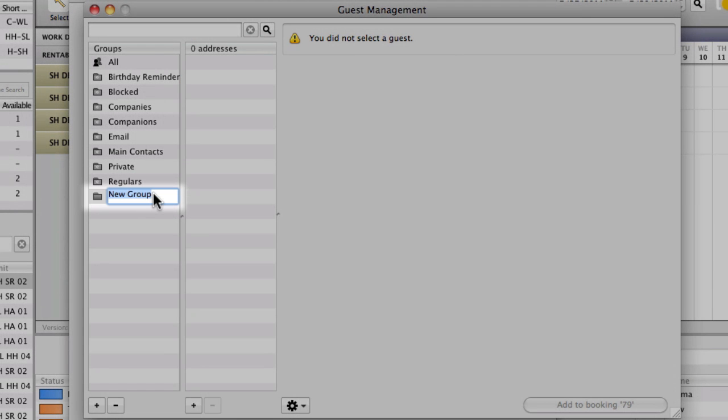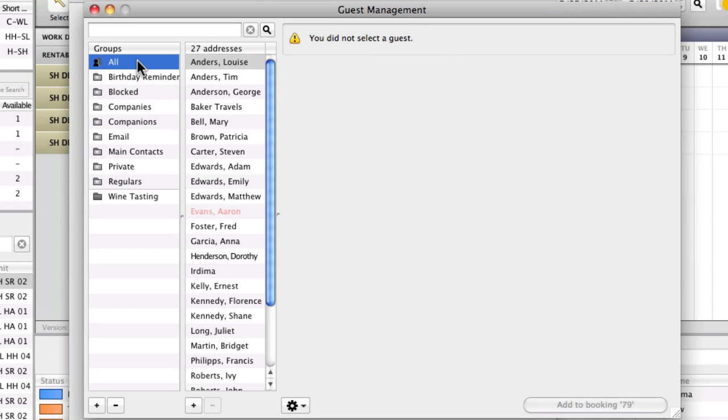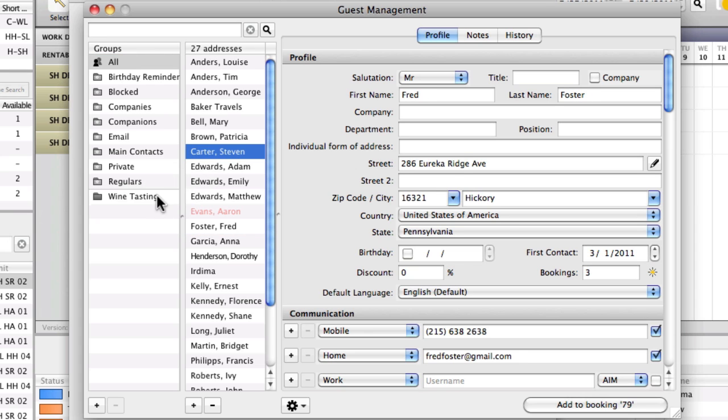Of course you can also add your own groups. For example, you can create a group for all the guests that like to attend your wine tastings. This will make it easier for you to select them when you want to send them an announcement or offer of some sort.